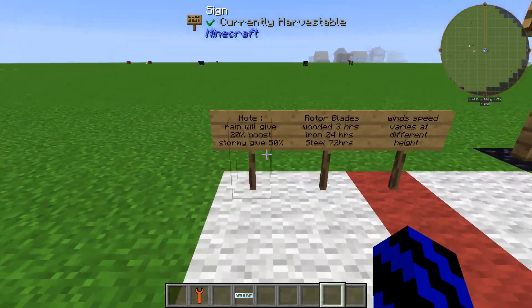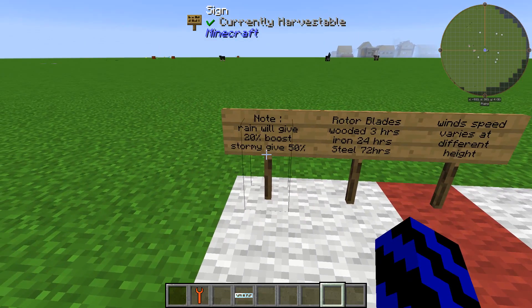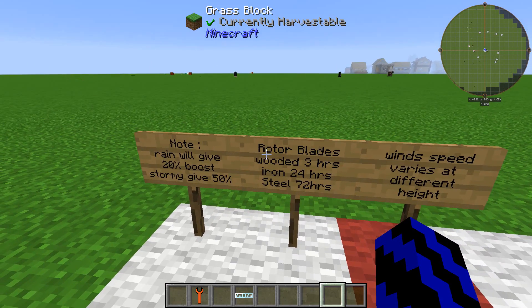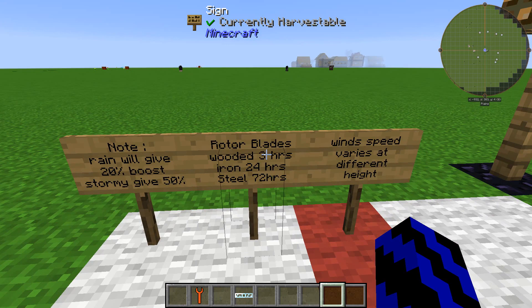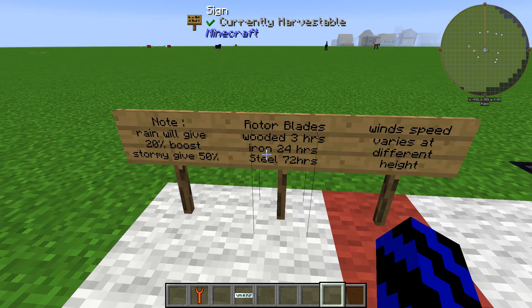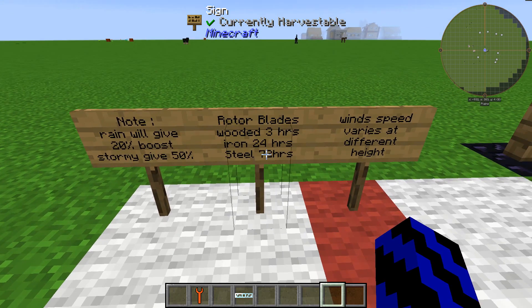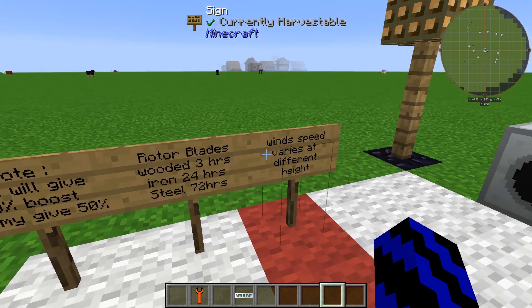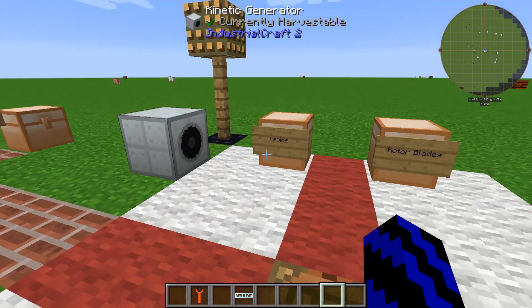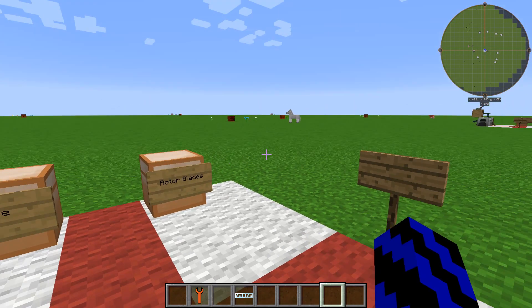Some final notes: rain will give your wind turbine a 20% boost in power, and stormy weather will give it a 50% boost. The rotor blades in Minecraft hours will last — wooden ones 3 hours, iron ones 24 hours, steel ones 72 hours, and carbon ones will last even longer. Wind speed also varies at different heights, as you've just seen. I hope this has helped you in some way.